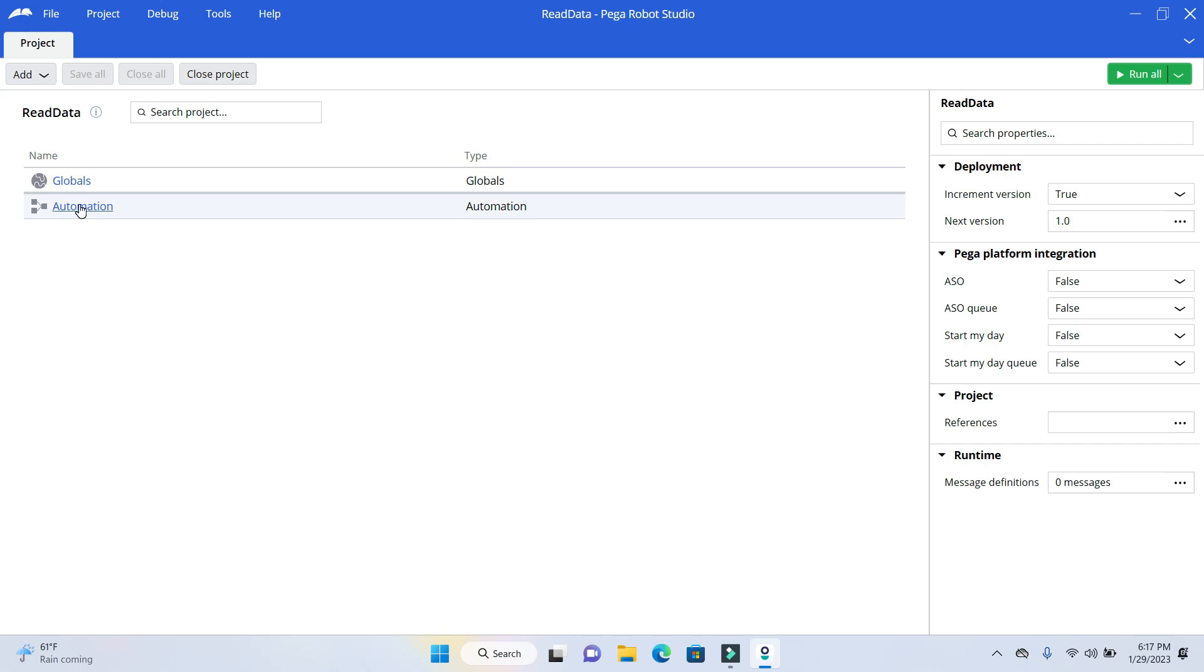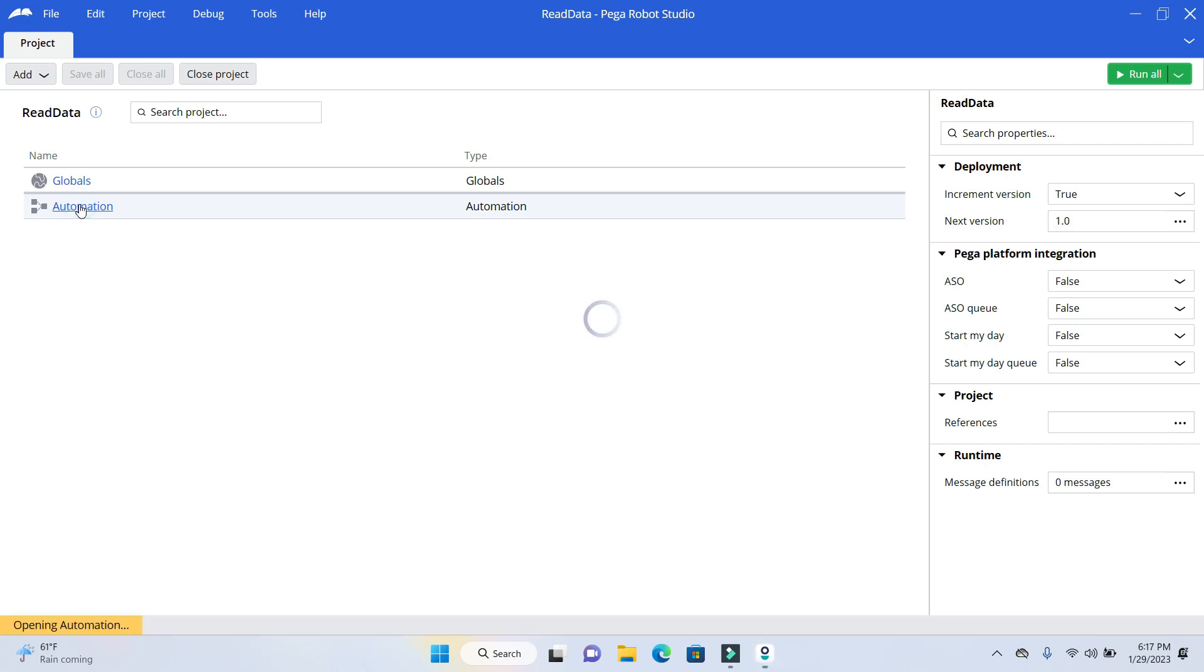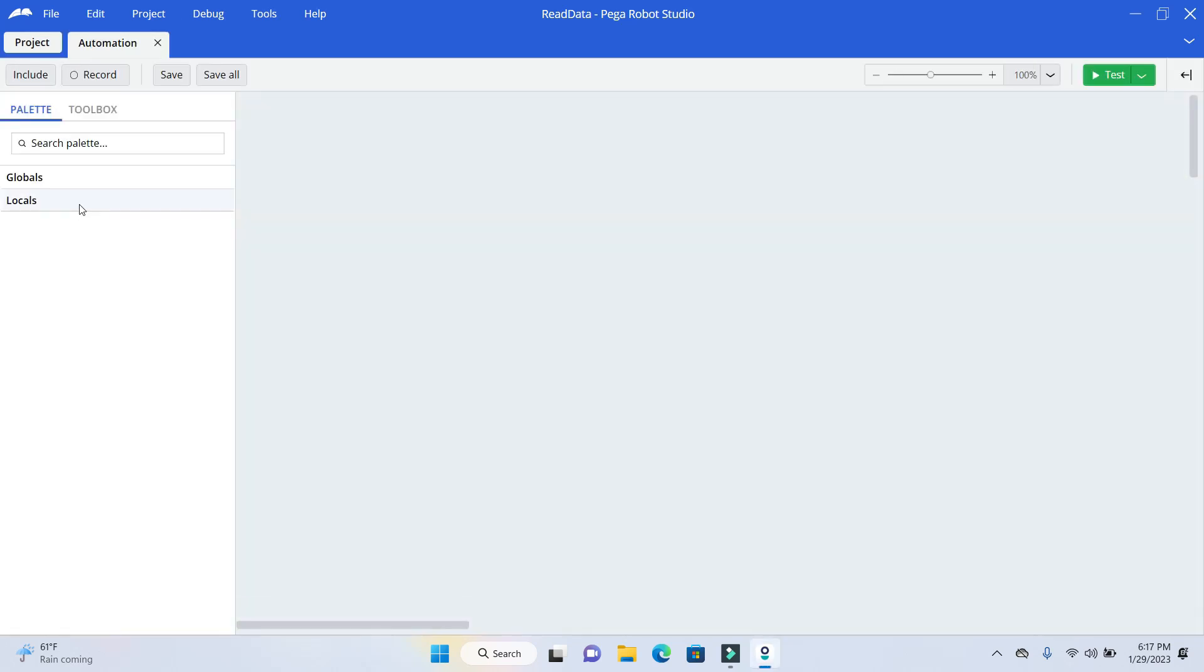So I'll just go ahead and open up the automation file. So as you know, when you run an automation, it requires an event to trigger that automation. So for this particular video, we'll be using the Project Start event.